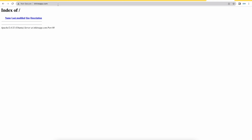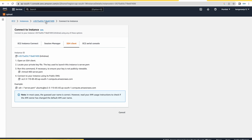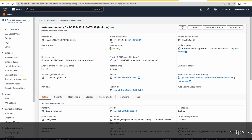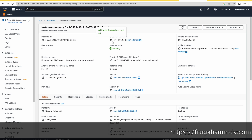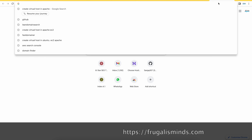This is my domain that I have created, and I have pointed my domain to my EC2 instance. If you want to know how to point your domain to an EC2 instance, please follow this two-minute video — I'm going to explain it now, and if you already know this part you can skip it.